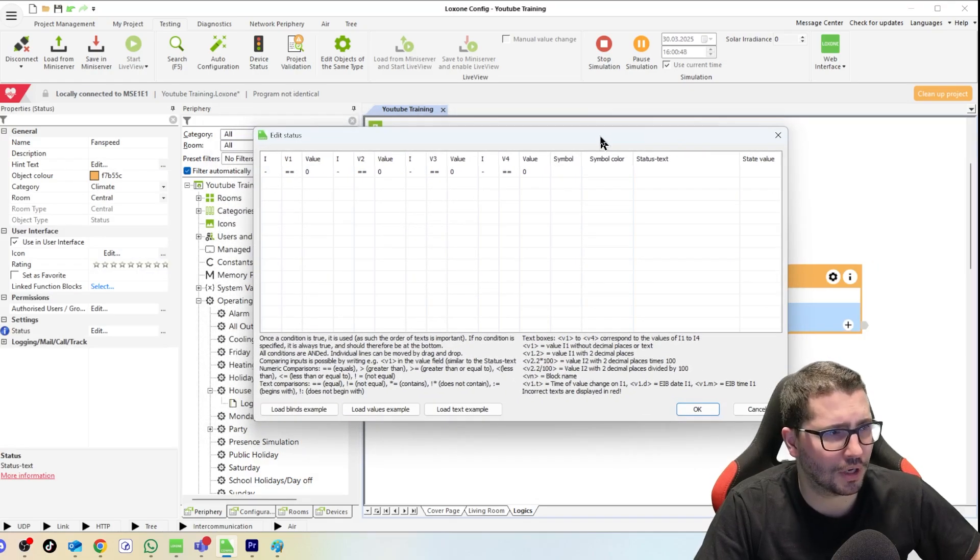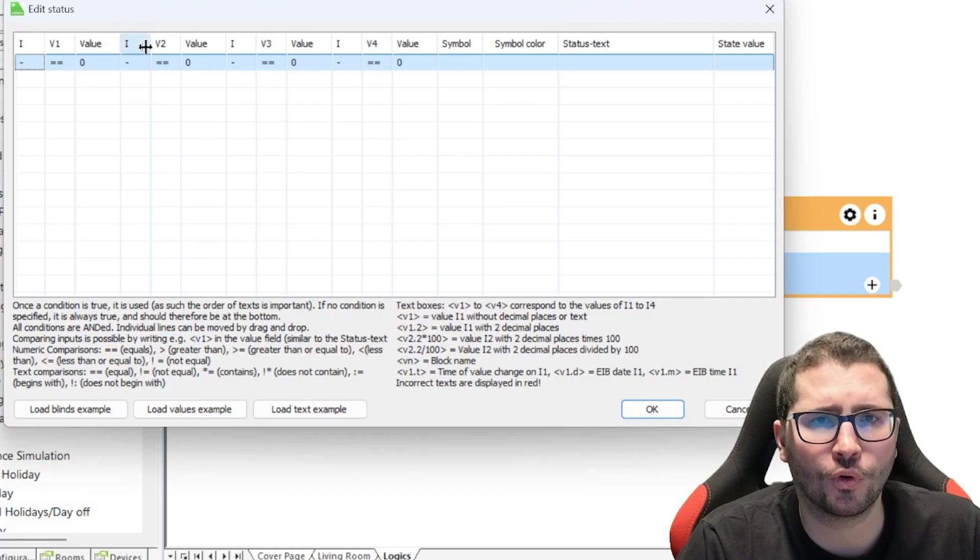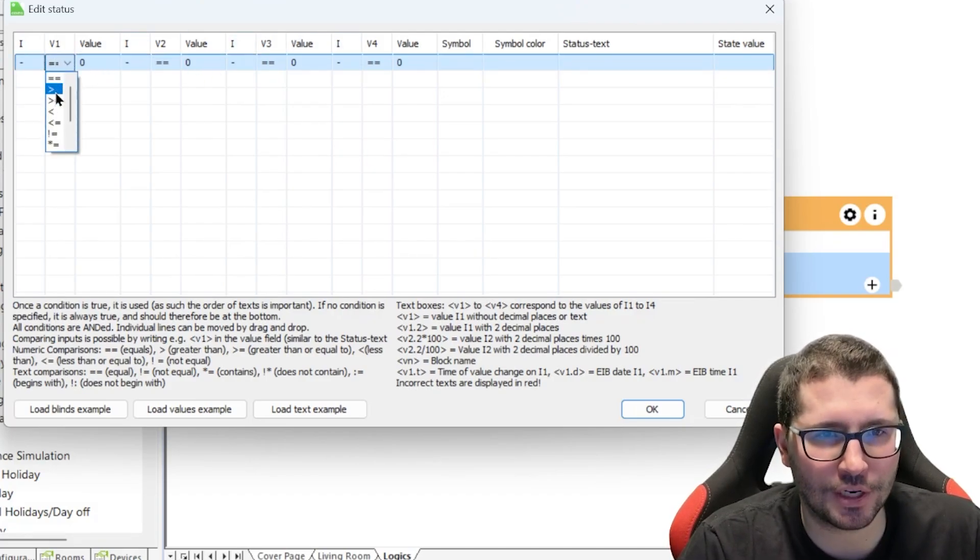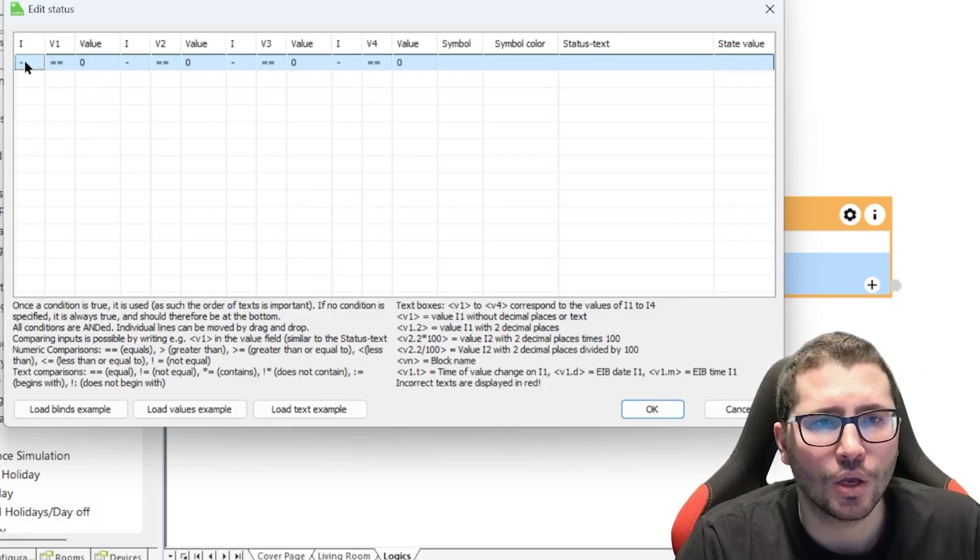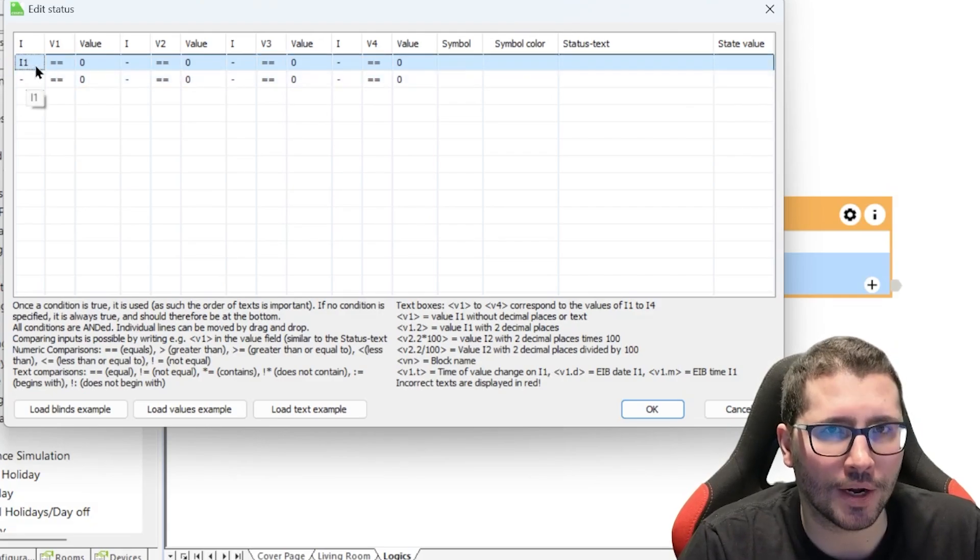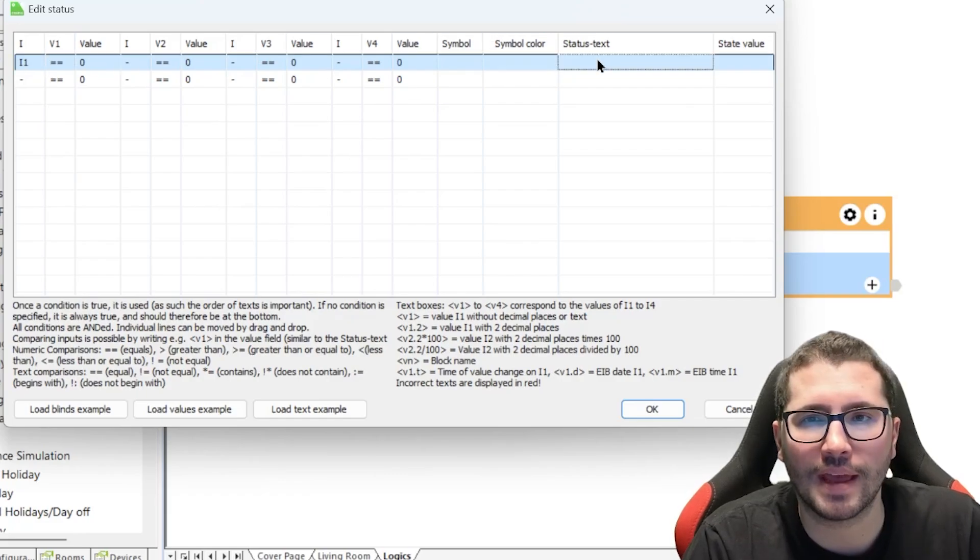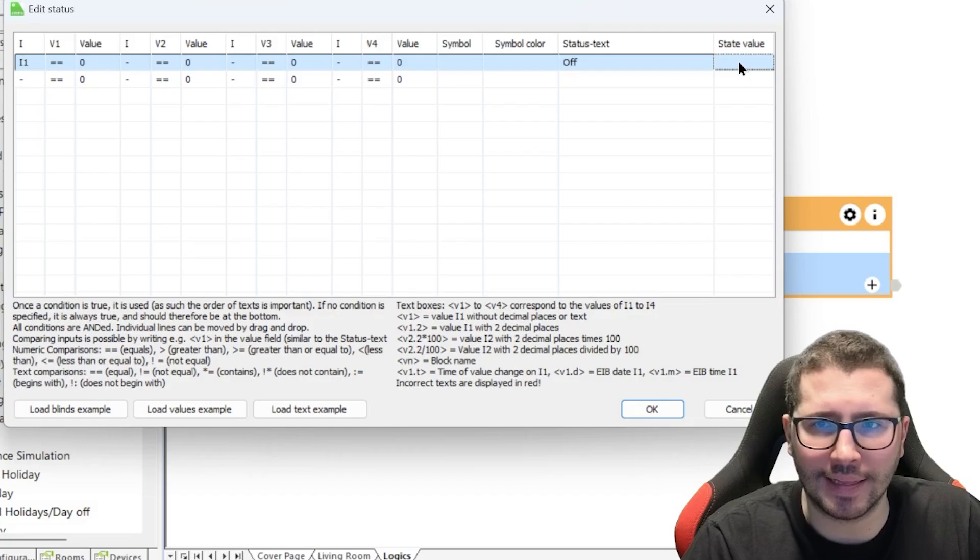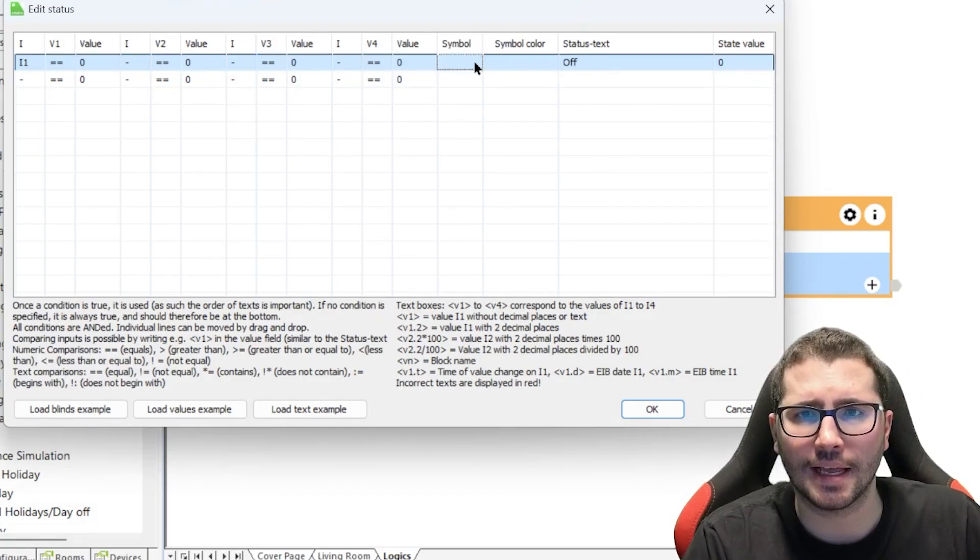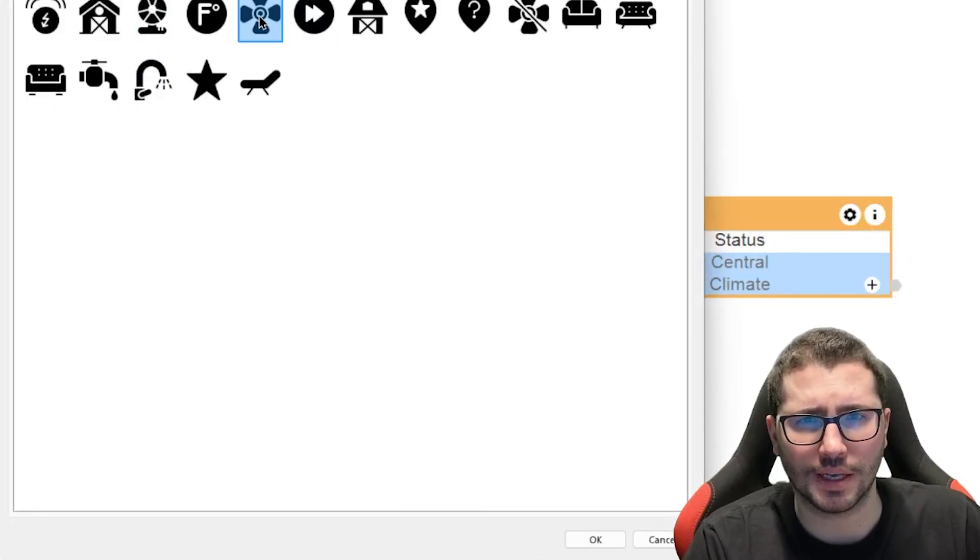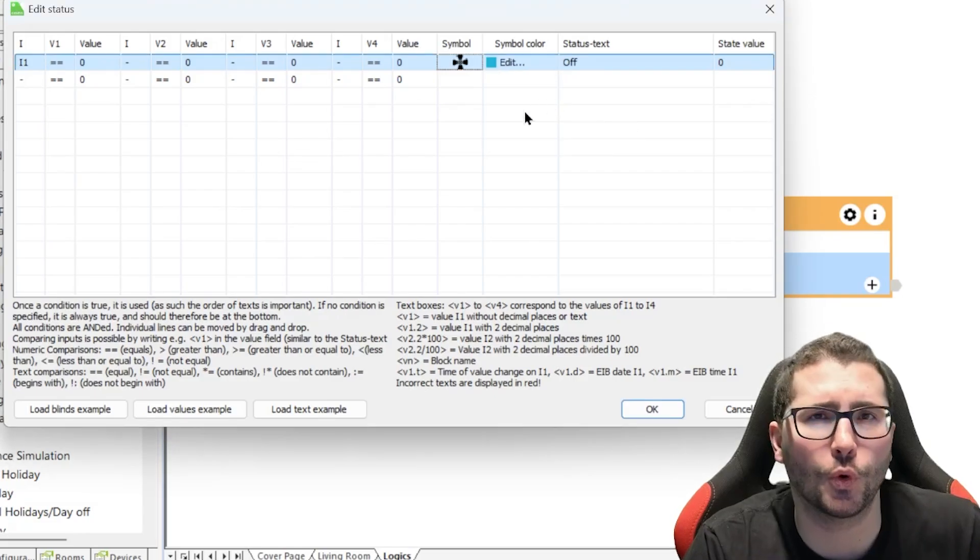Then we double-click on the function block and now we see we have here the option for up to four inputs, and then there is operations like greater, equal, lower, less, greater or equal, and so on. What we do now is we say, okay, if the input number one equals zero, the demand is zero, then the status text of this function block is off and the value which we need for the next step in the logic is zero. We can add a symbol as well. If we say fan here, and then we say the symbol color might be blue for off.